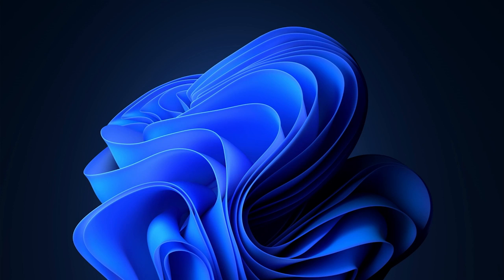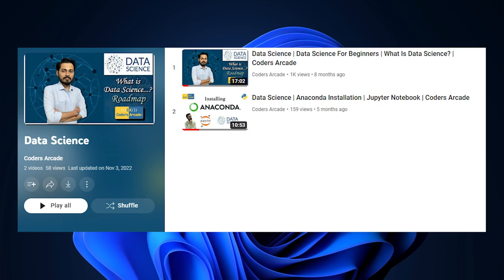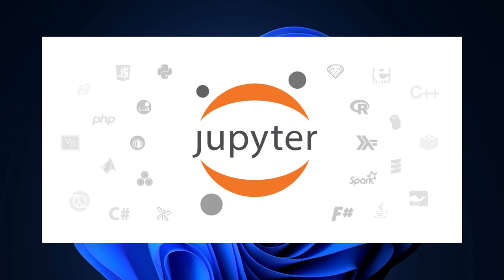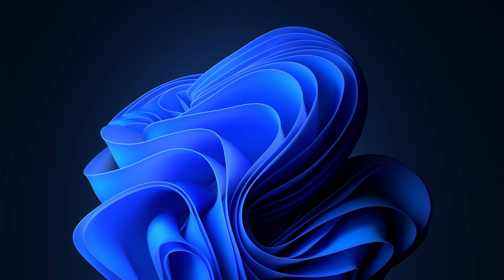This video is going to be a continuation of our data science playlist. In the last video, we told you how you can install Anaconda distribution and how you can start working with Jupyter Notebook. But in this video, let's see how Jupyter Notebook actually looks like and I'll give you an overview of what it contains and how you can use it for your upcoming data science projects.